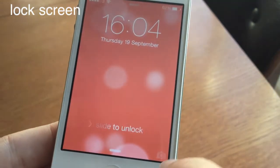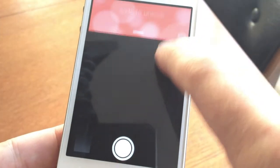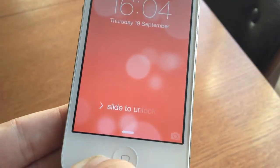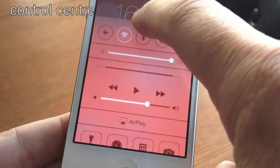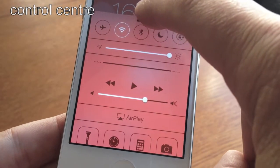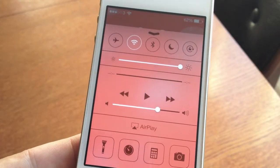First of all, the lock screen has changed. As you can see, we're running dynamic wallpaper in the background which does move slightly. And if you drag up from the left-hand side, you'll get your control panel.